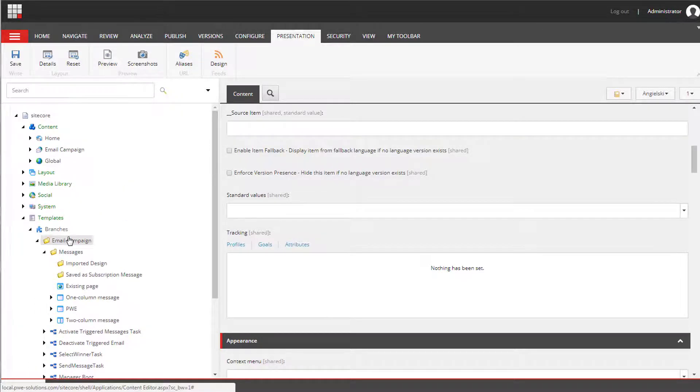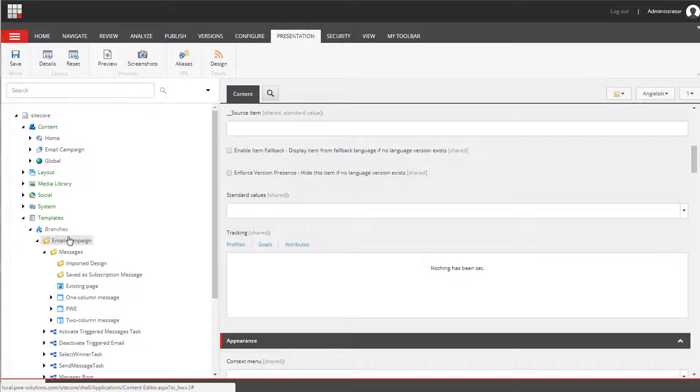Now we need to add our template to the insert options. So then it will be displayed on the list of options.